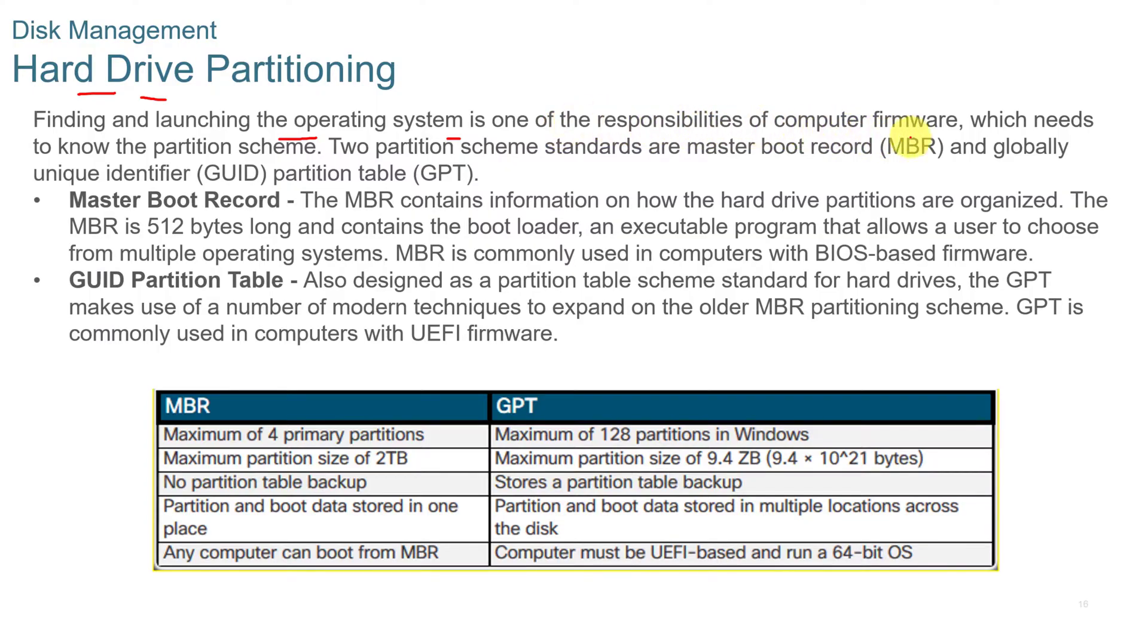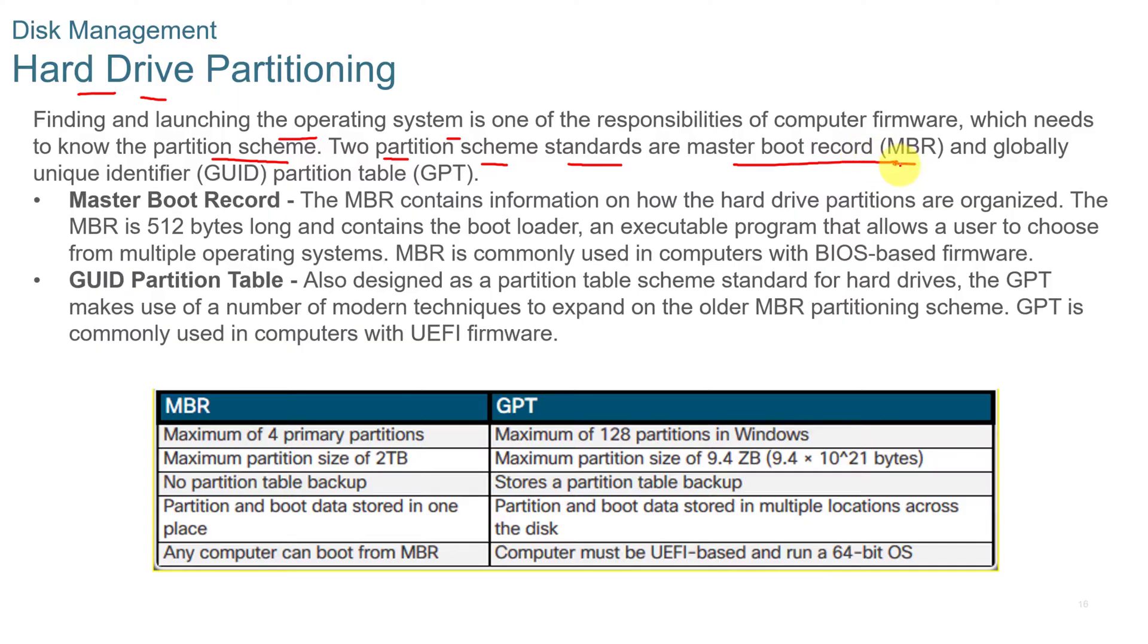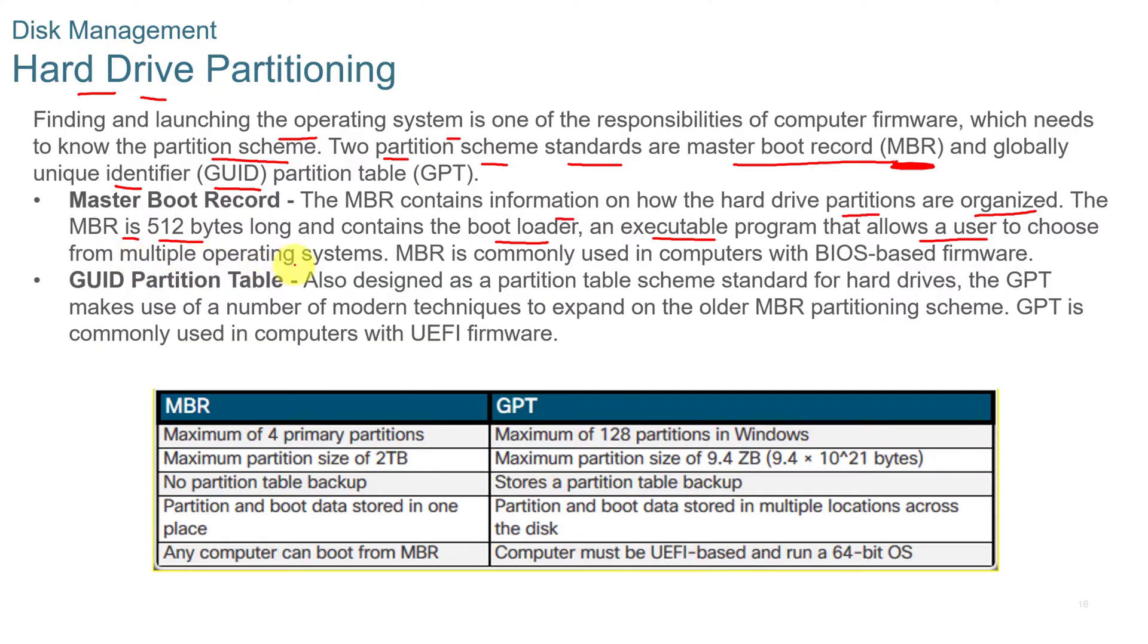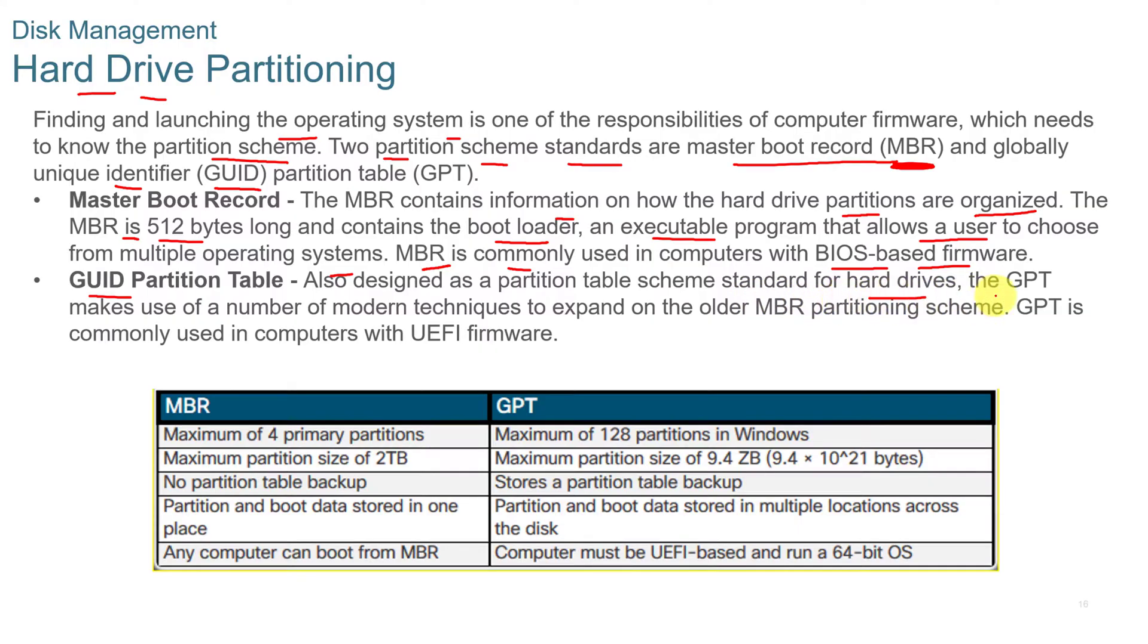It's the responsibility of the computer firmware which needs to know the partition scheme. Two partition scheme standards are Master Boot Record, or MBR, and Globally Unique Identifier, or GUID Partition Table. The Master Boot Record contains information on how the hard drive partitions are organized. The MBR is 512 bytes long. It contains the bootloader, an executable program that allows a user to choose from multiple operating systems. The MBR is commonly used in computers with BIOS-based firmware. And then you have GUID Partition Table, designed as a partition table scheme standard for hard drives. The GPT makes use of a number of modern techniques to expand on the older MBR partitioning scheme. GPT is commonly used in computers with UEFI firmware.